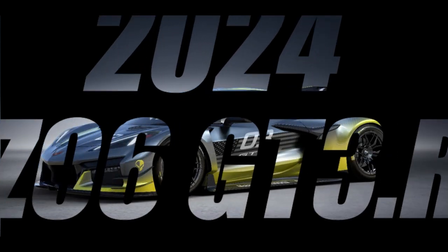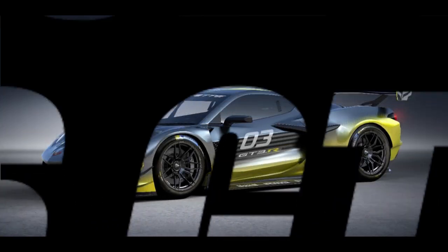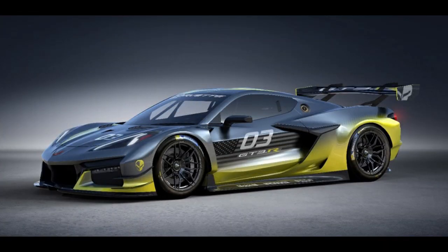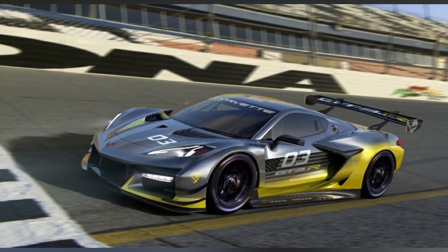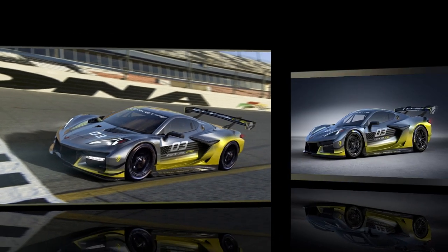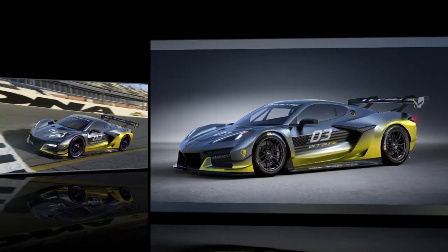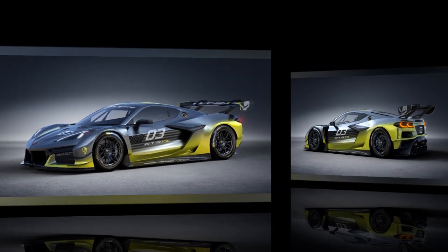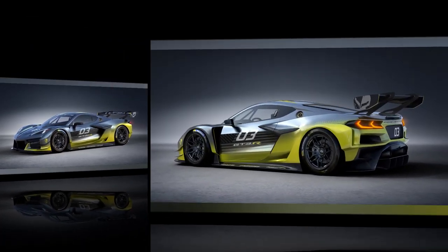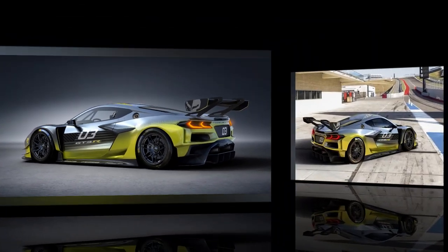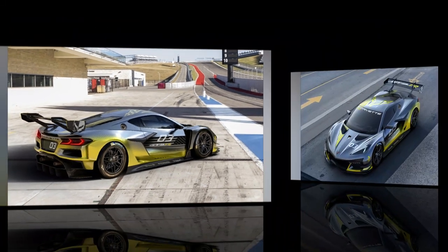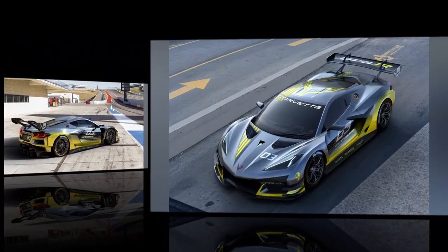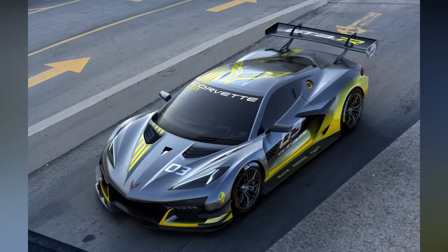And here's the rendering you've all been waiting for — this is the 2024 Z06 GT3R racing Corvette that will be available to private racing teams beginning in 2024. As you can see, these are very professional renderings. I'll put the link in the description where you can get more information on this absolutely amazing car.